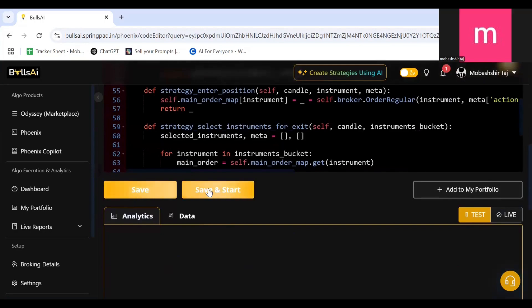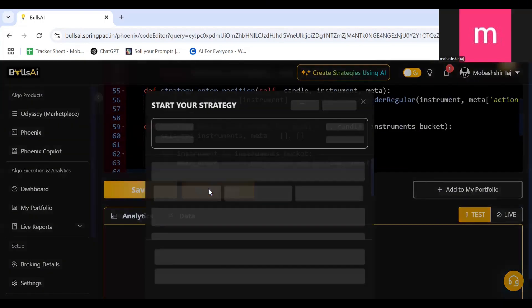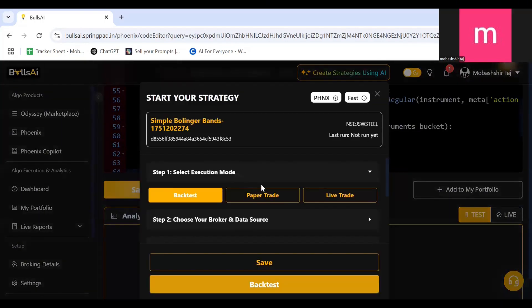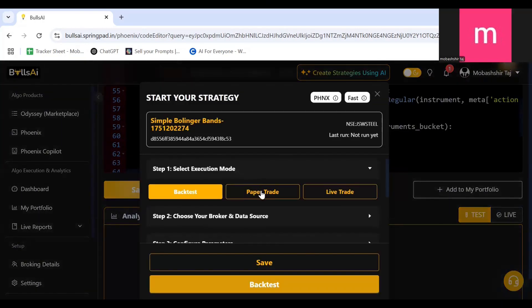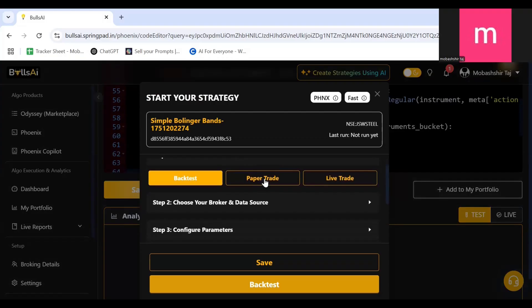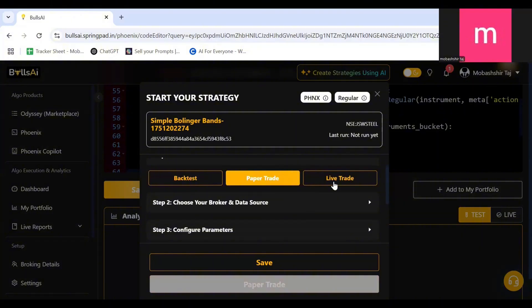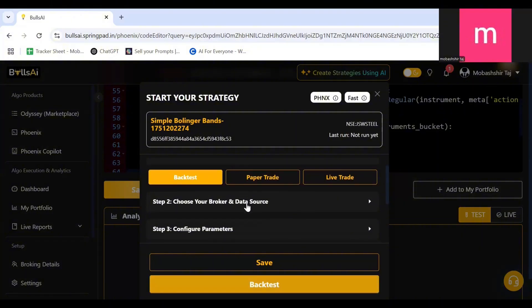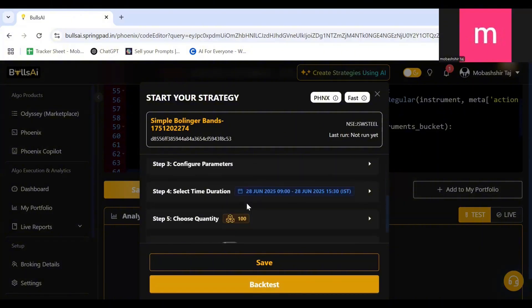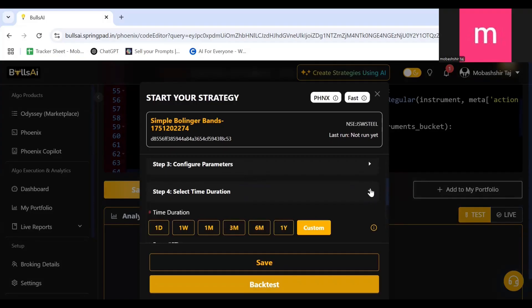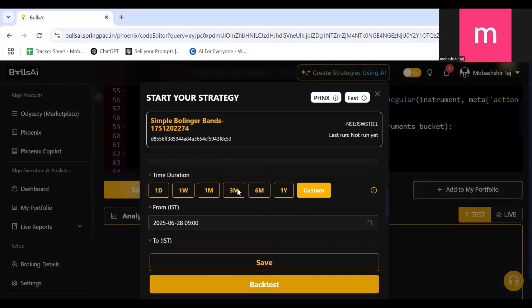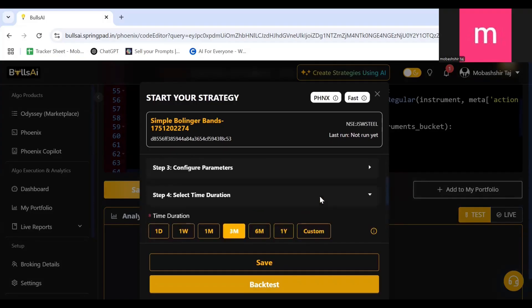In Save and Start there are three options which you can use. Right now the market is not open so I cannot run the paper trading, but what I can do is the backtesting. Click on the Backtesting. Select the time duration, I'll select it as three months.